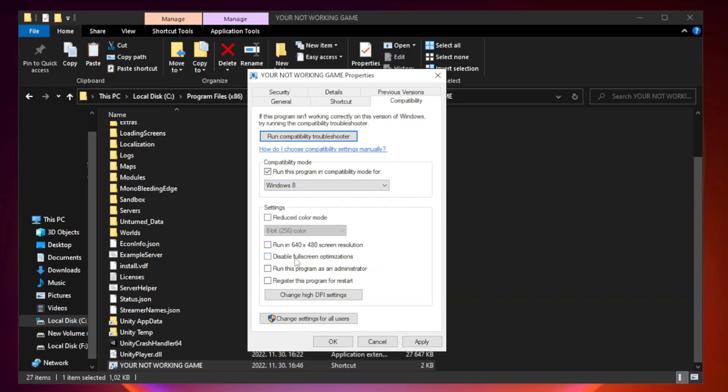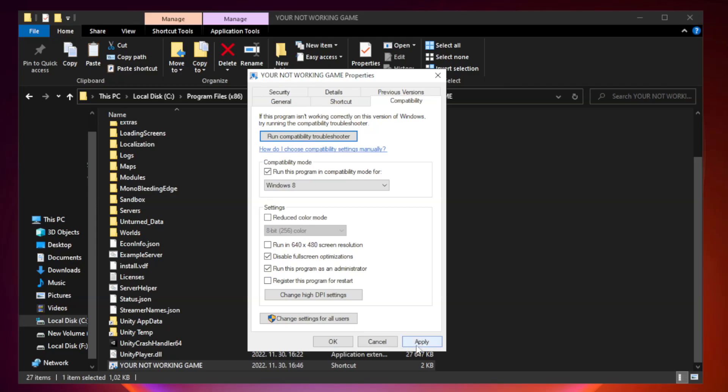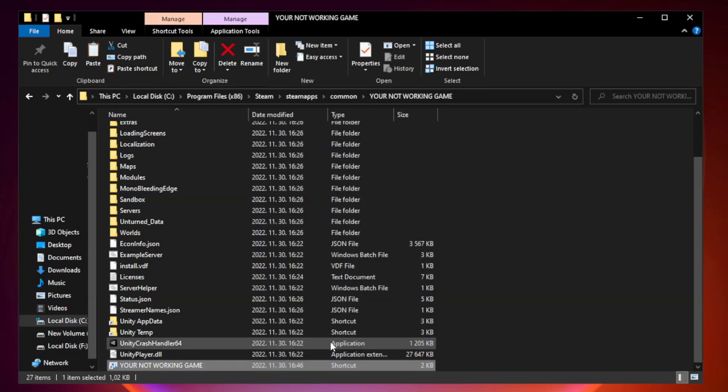Check Disable Fullscreen Optimizations. Check Run This Program as an Administrator. Apply and OK. Close window.